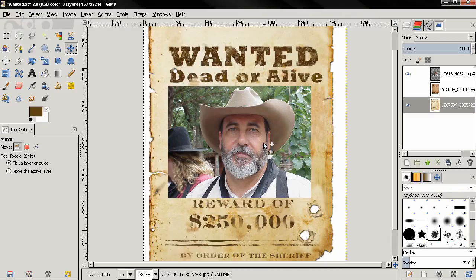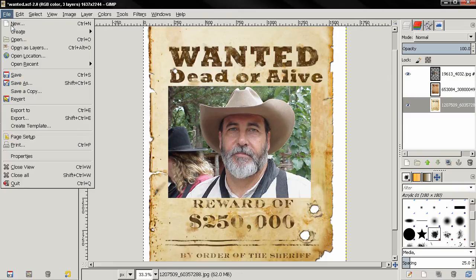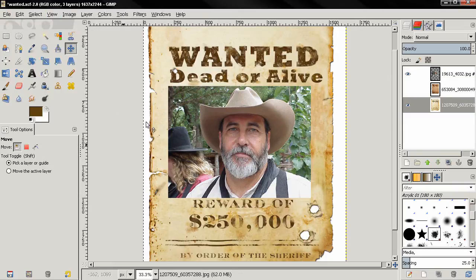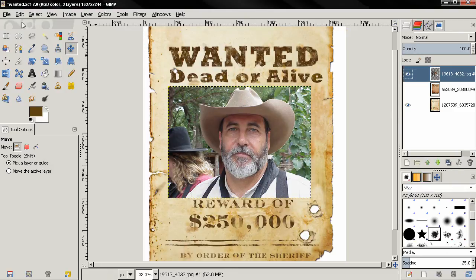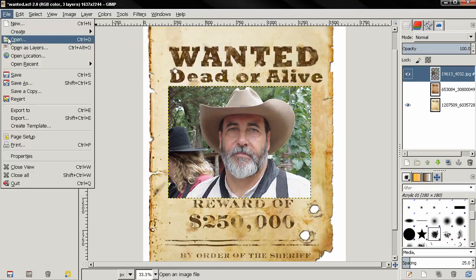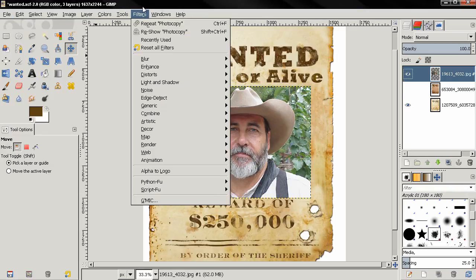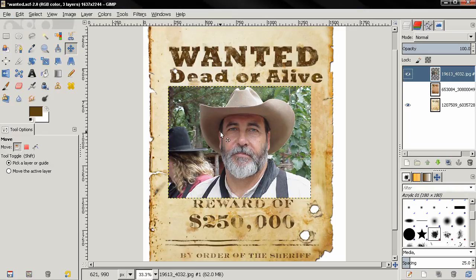Real quick for those of you who are complete beginners: first open the image of the poster — you can do that using File > Open, or drag and drop an image into GIMP. Then open the image with the digital photograph by going to File > Open as Layers, or again drag and drop the image into GIMP.